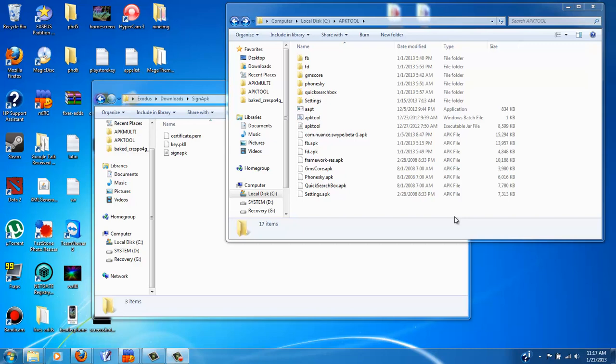Hey guys, this is a continuation to my other video, the CBS 512. Basically, my last tutorial I went over how to use APK Tool, APK Multi Tool, and APK Manager. In this video, if you wanted to learn how to sign APKs with APK Tool, this video is for you.